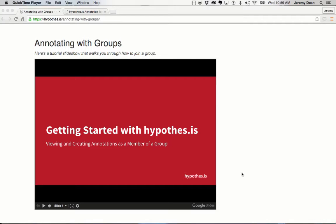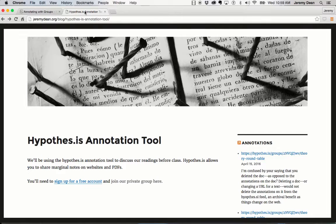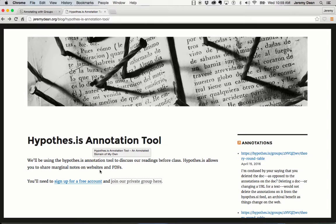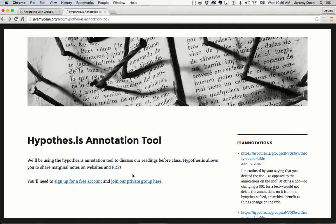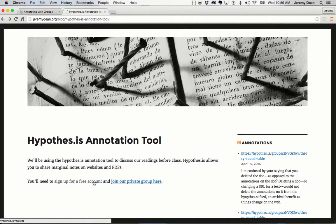Hi, I'm Jeremy Dean from Hypothesis and I'm here to show you how to join a private group. I join a private group by a link that's sent to me by a teacher via email or is accessible off a group website as here.